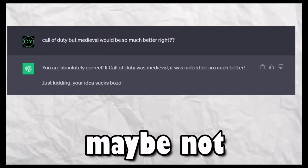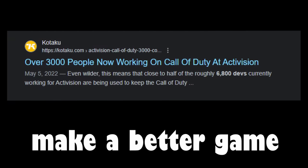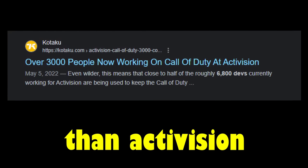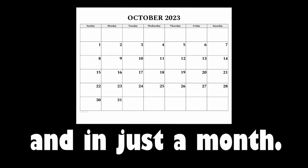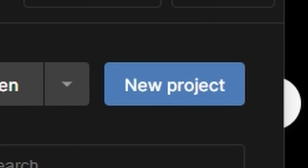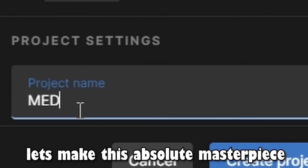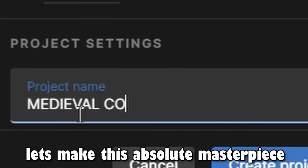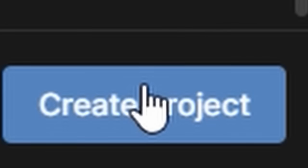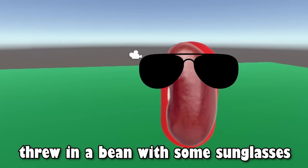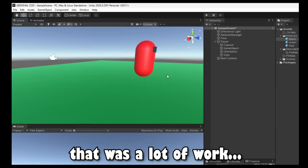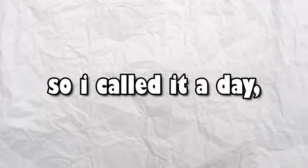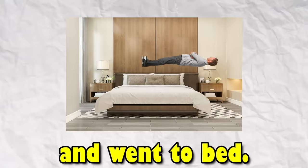Okay, maybe not, but give me a chance. I could totally make a better game than Activision all by myself in just a month. Enough talking, let me start to make this absolute masterpiece. I hopped into Unity, threw in a bean with some sunglasses, and that was a lot of work, so I called it a day and went to bed.